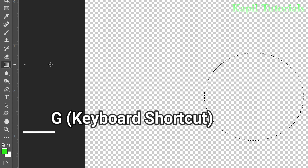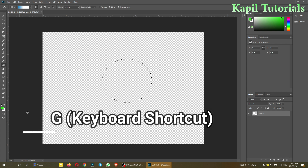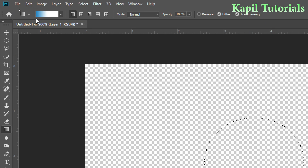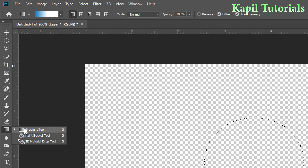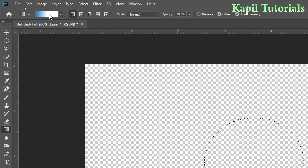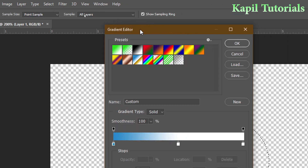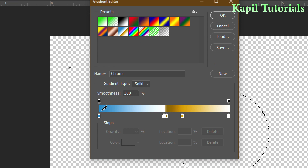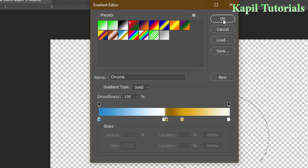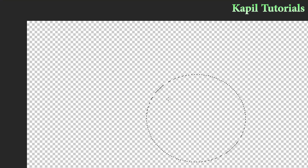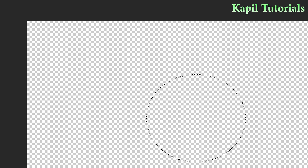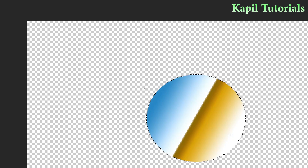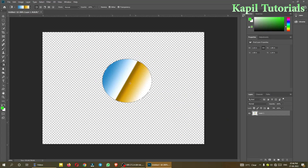After selecting the gradient tool, on the top in the options bar — as I've told you, whenever I click on a tool its options appear on the top — you can select the gradient from there. This opens the gradient editor. I'm selecting a color here. By default I have this selected, and at the bottom you can see the gradient options. I'll click OK, and then drag from left to right or right to bottom — whichever you prefer — and you can see the gradient applied.